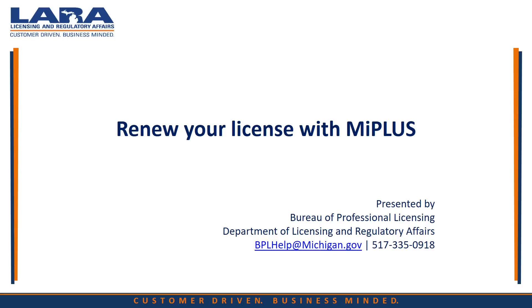Welcome to MiPLUS, LARA's new registration and renewal system for licensed professionals in Michigan.